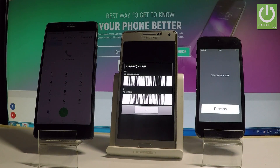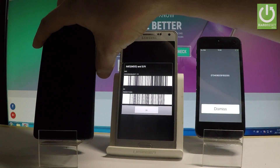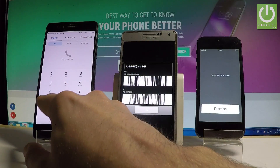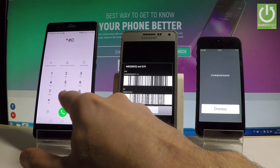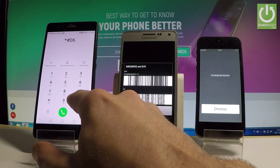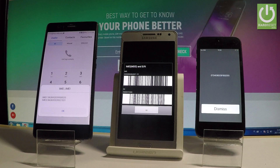Now let me use the Huawei P9. Let's use star hash 06 hash, and the email number just pops up.